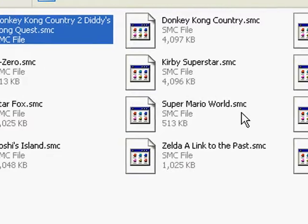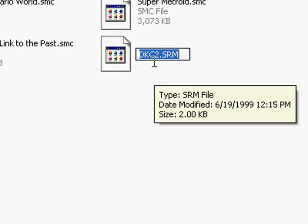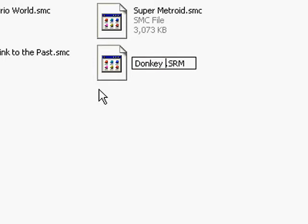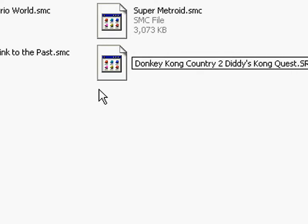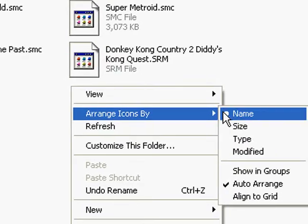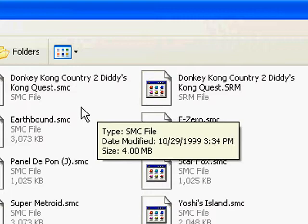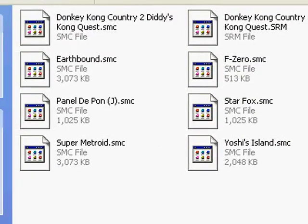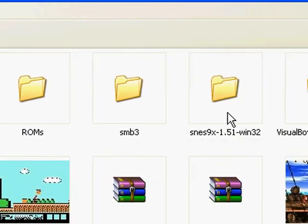You want to rename the SRM file to be exactly the same as the ROM's filename, except for the extension. Looks to me like they're exactly the same. So go back to the SNES9X folder and fire the emulator up again.